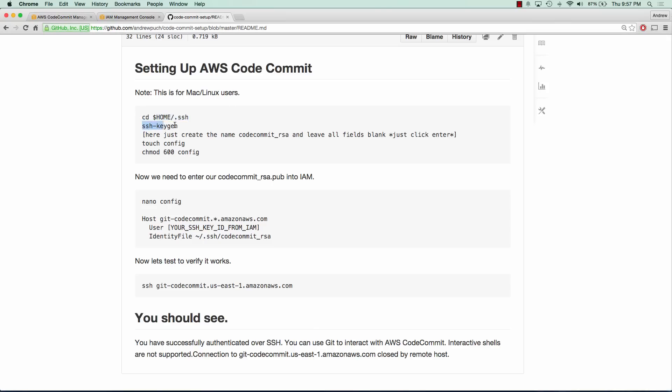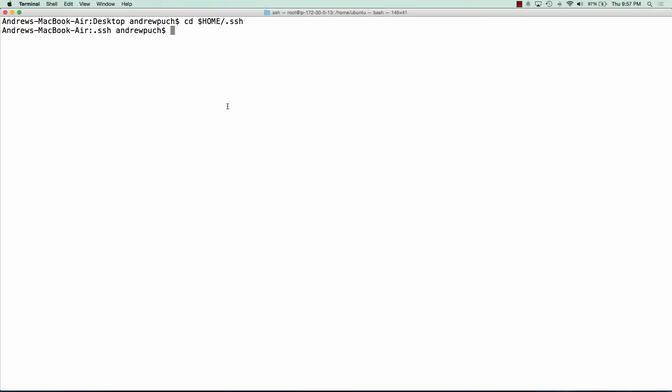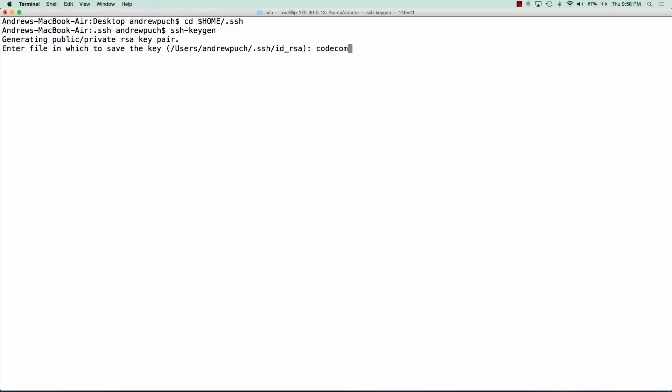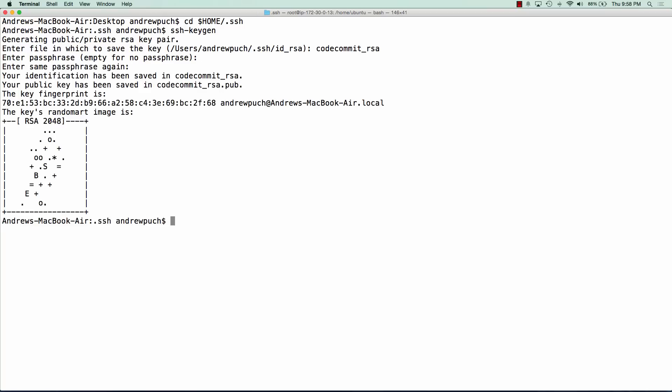And inside here we're going to run ssh-keygen. What this is going to do is create an SSH key pair for ourselves, and the file that we want to save this key as is CodeCommit_RSA. We don't need to enter a passphrase and we can just click enter again.